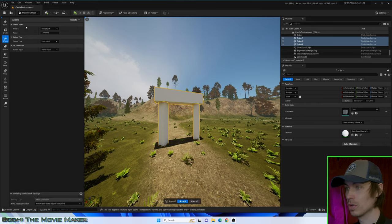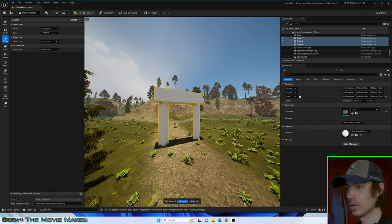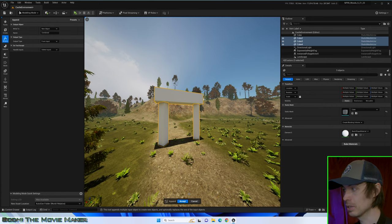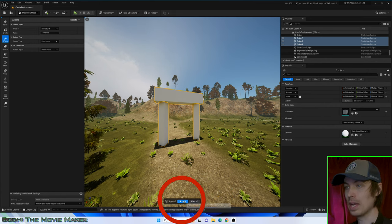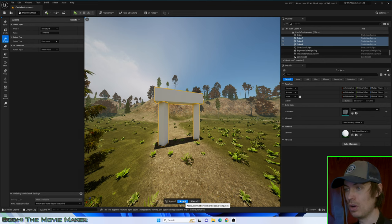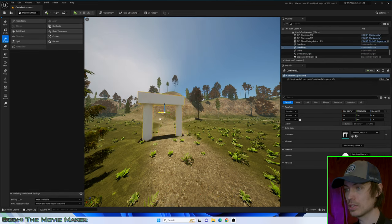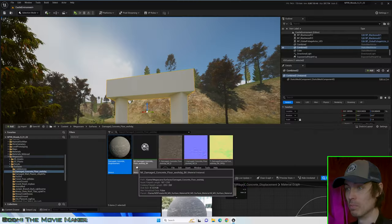By default, it's going to make this into a new object with the name Combined. I won't change any settings. Now click Accept, and all the static meshes have been merged. It's that simple.